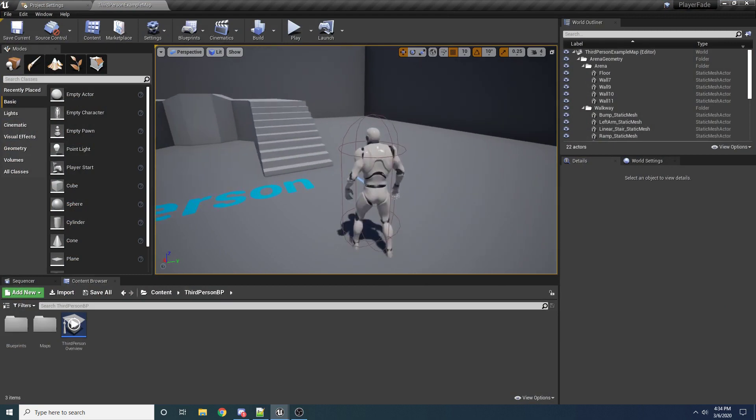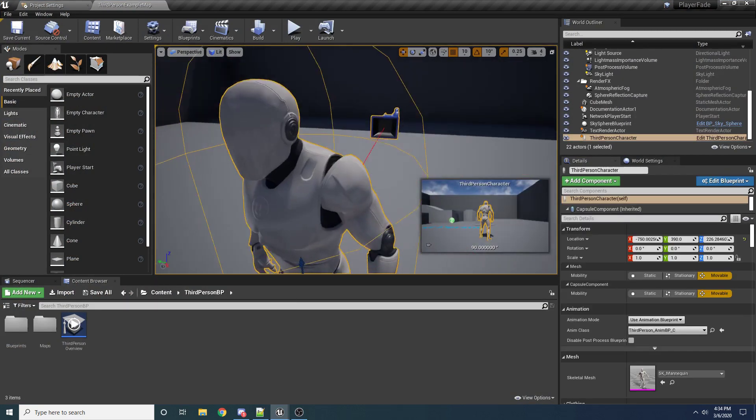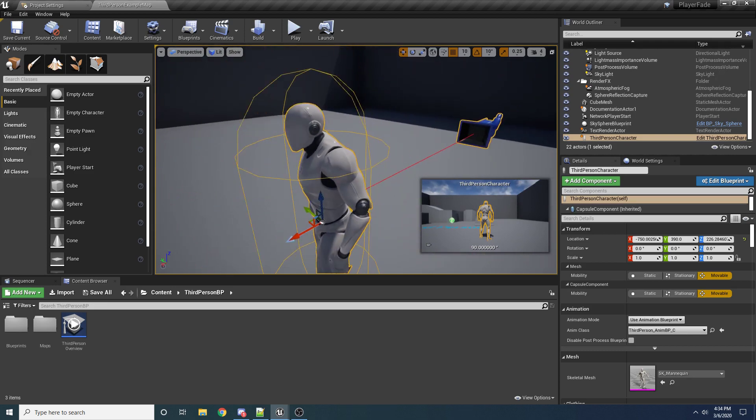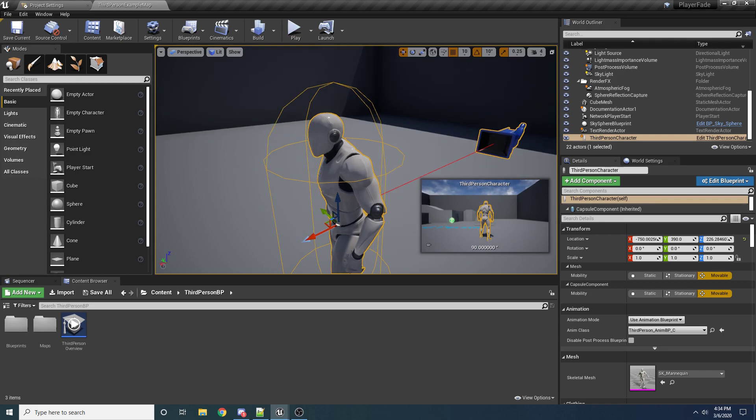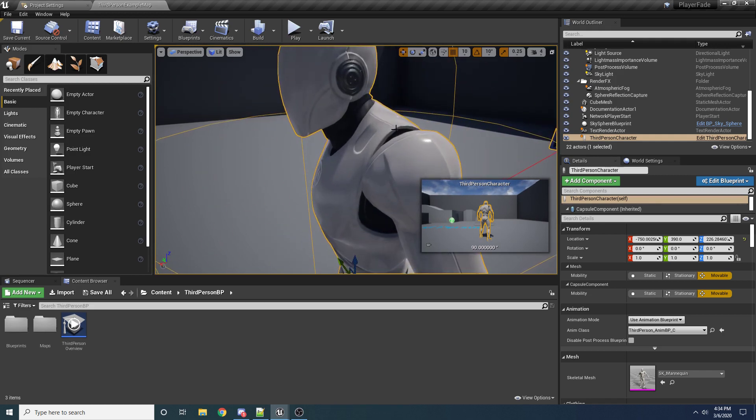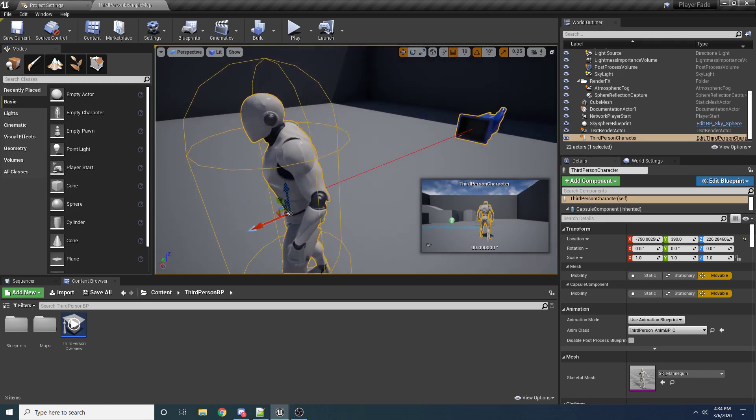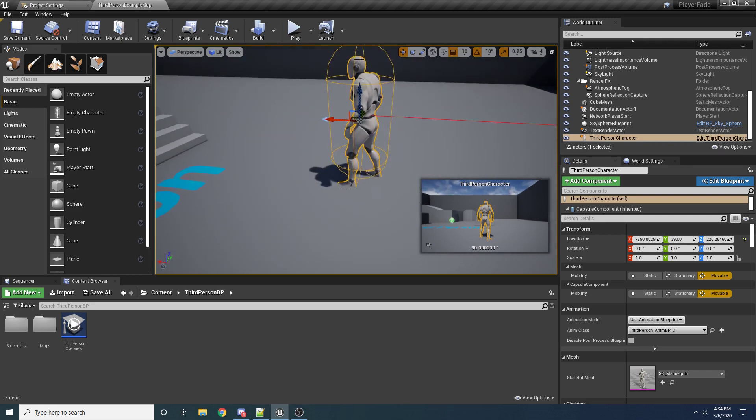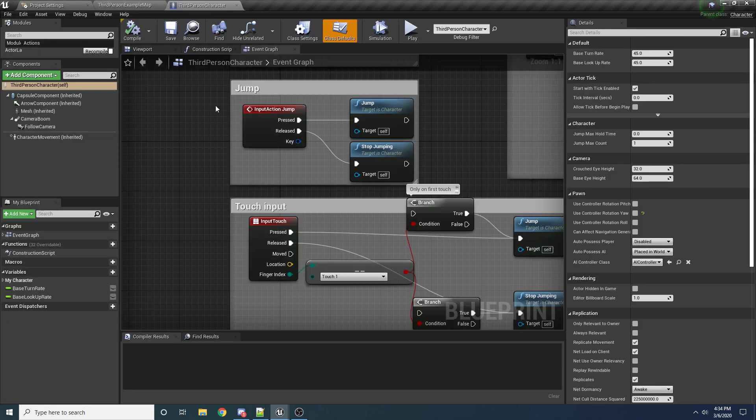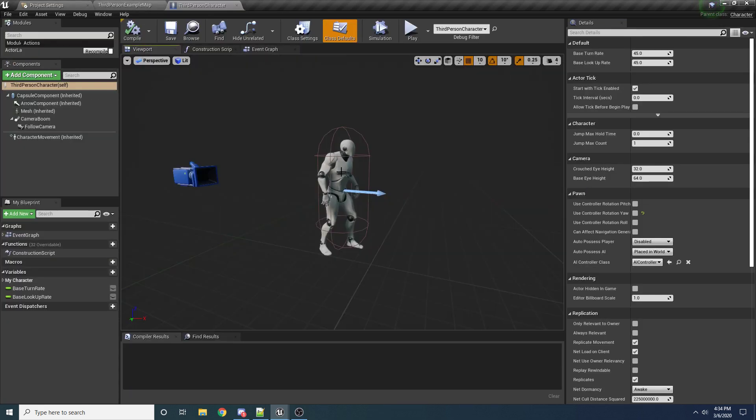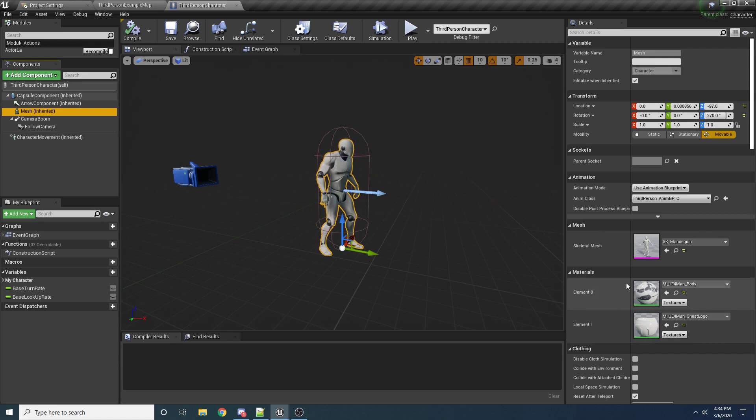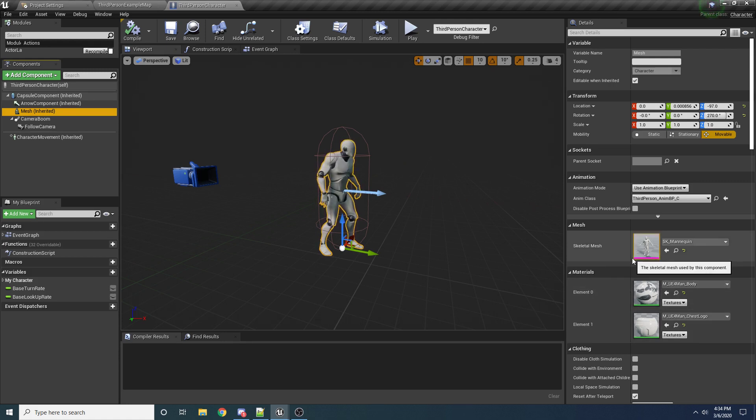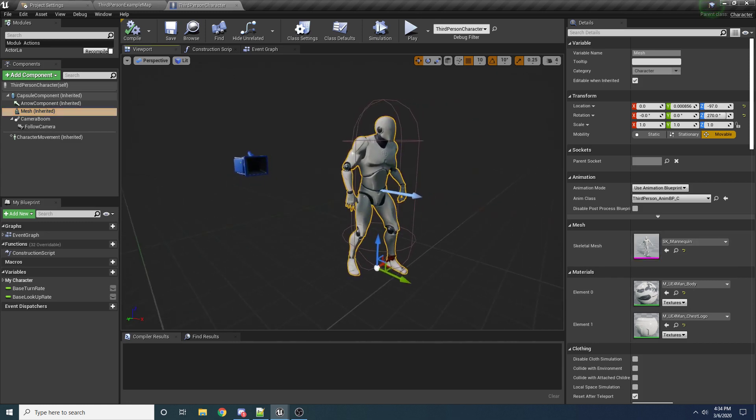So the first thing we're going to need to do is modify the material that's on our character so that it supports this fading effect. And the fading that we're going to use is something called Dithered Fading. And the way it works is that as you specify that you want it to be more and more faded, it stops rendering more and more pixels of this guy to give it the illusion that it is becoming transparent. So to do that, go ahead and open up the third-person character blueprint. You can do that just by selecting him and then clicking over here on the right.